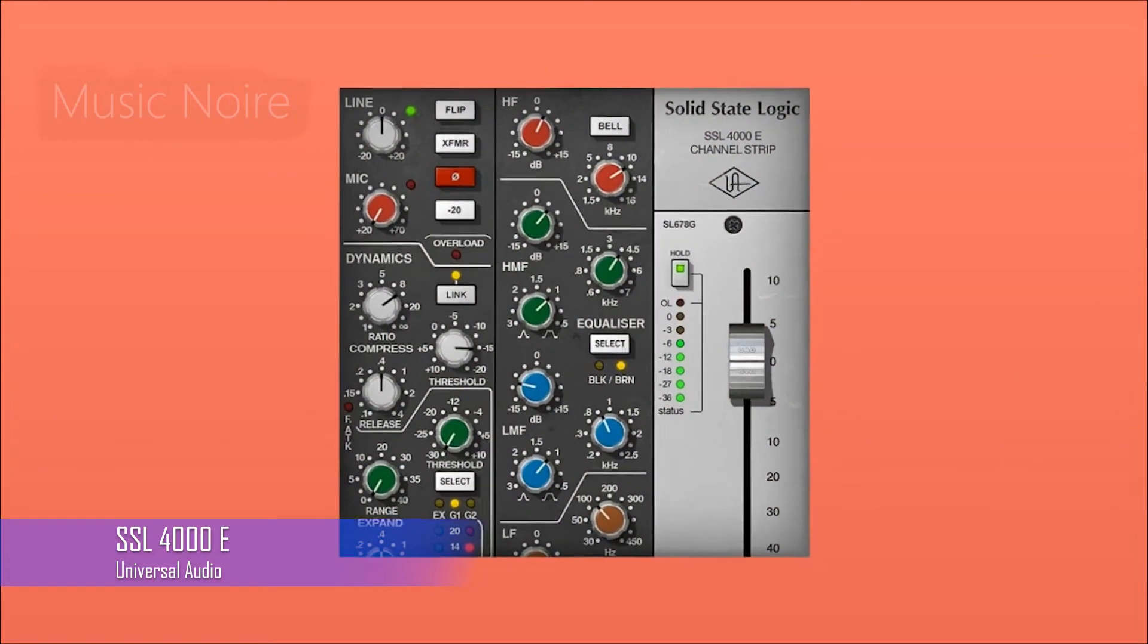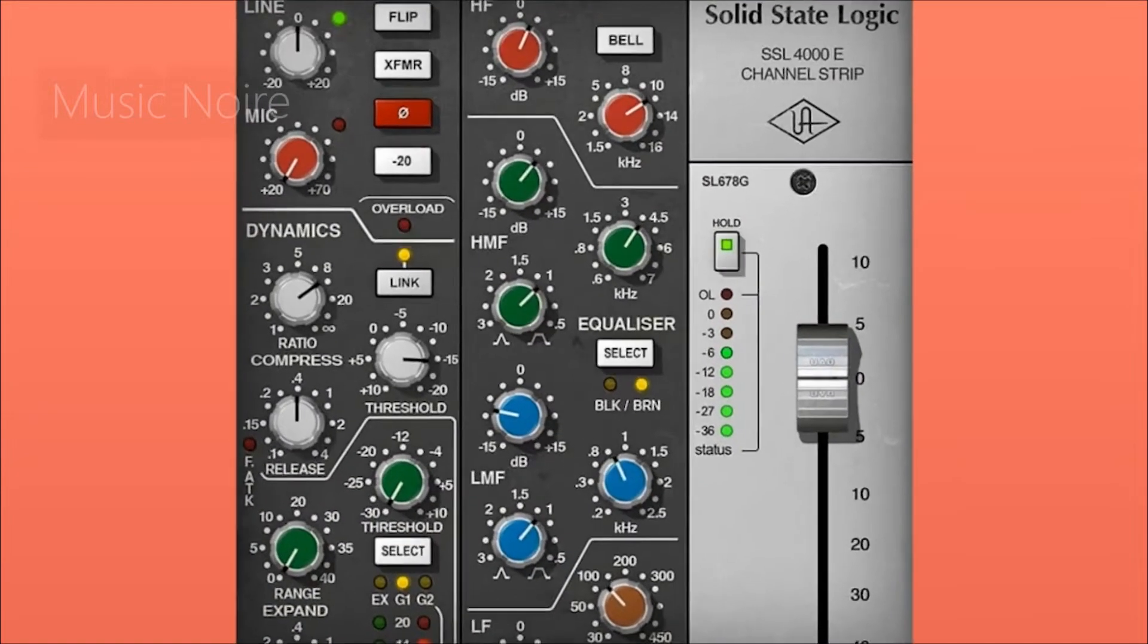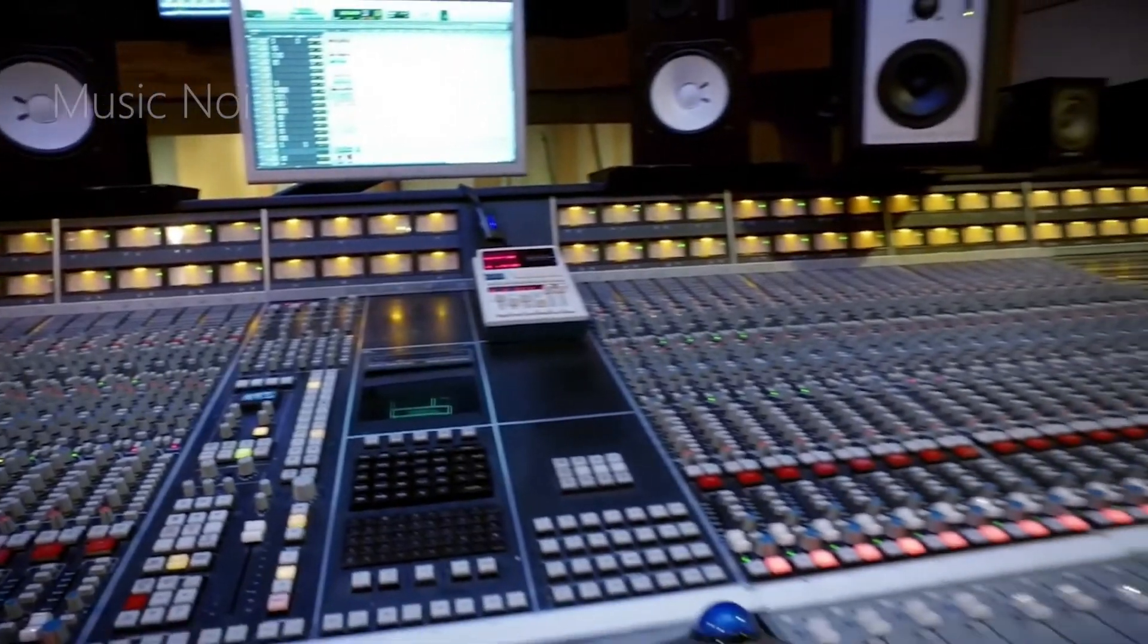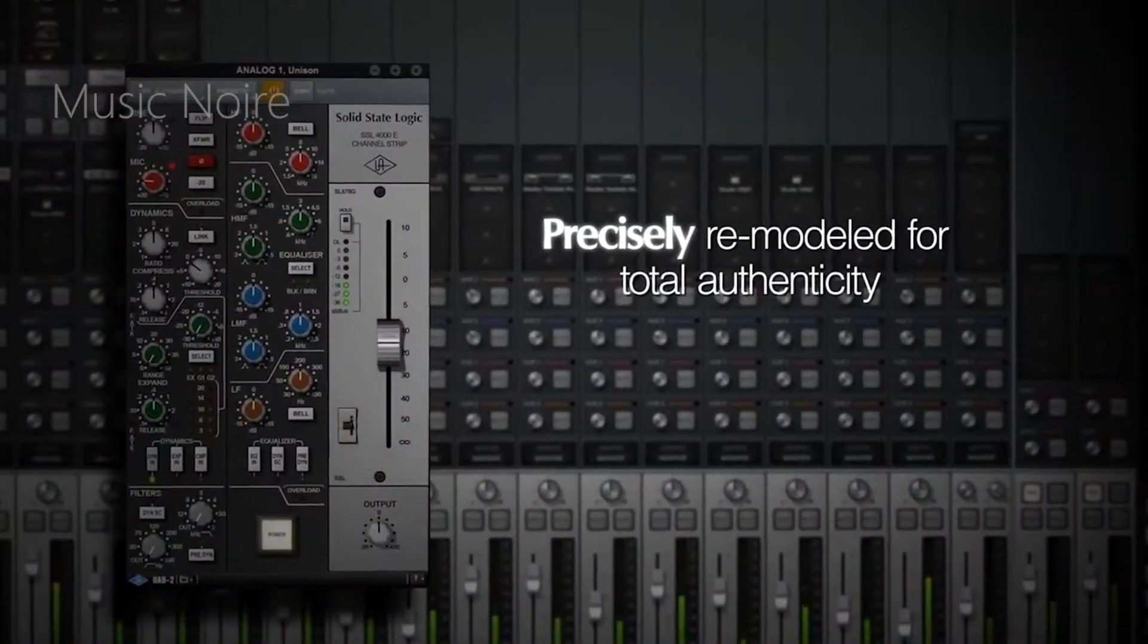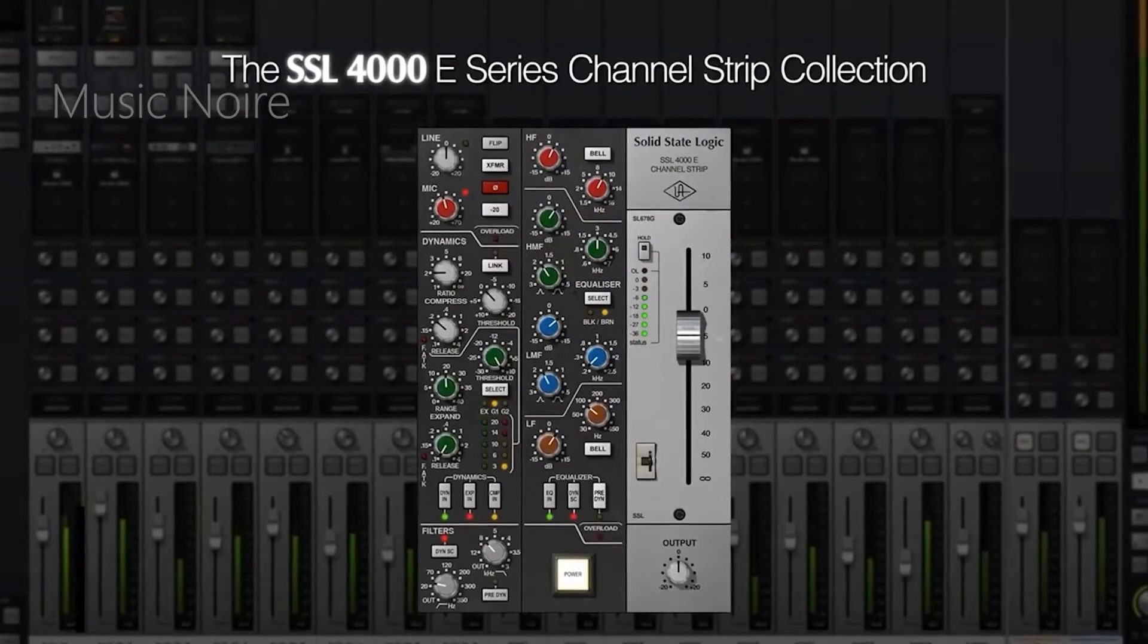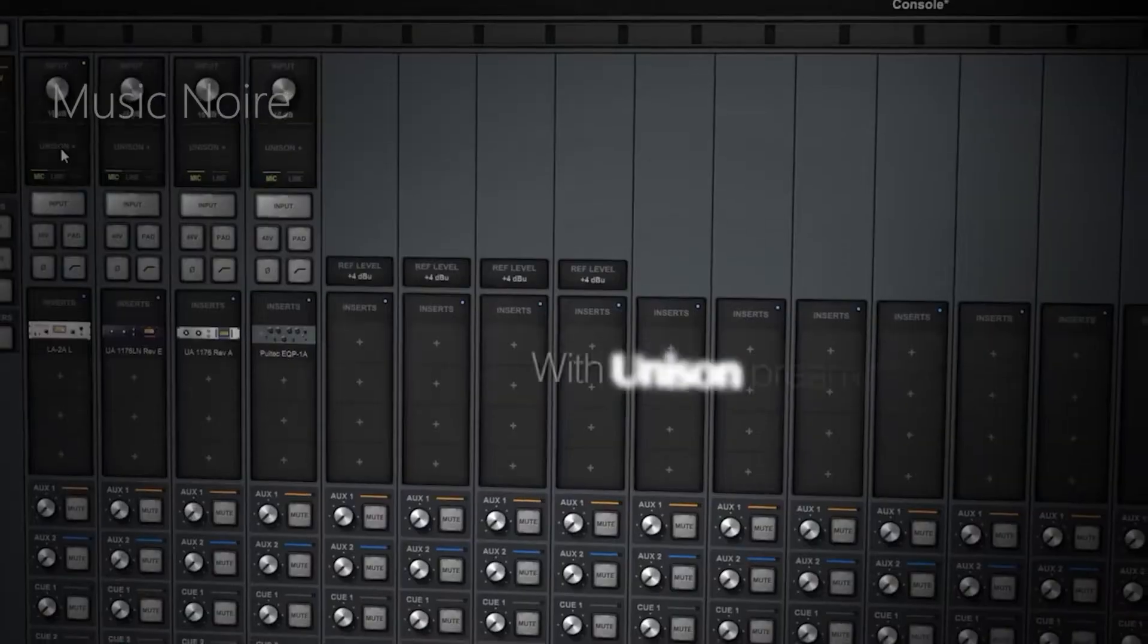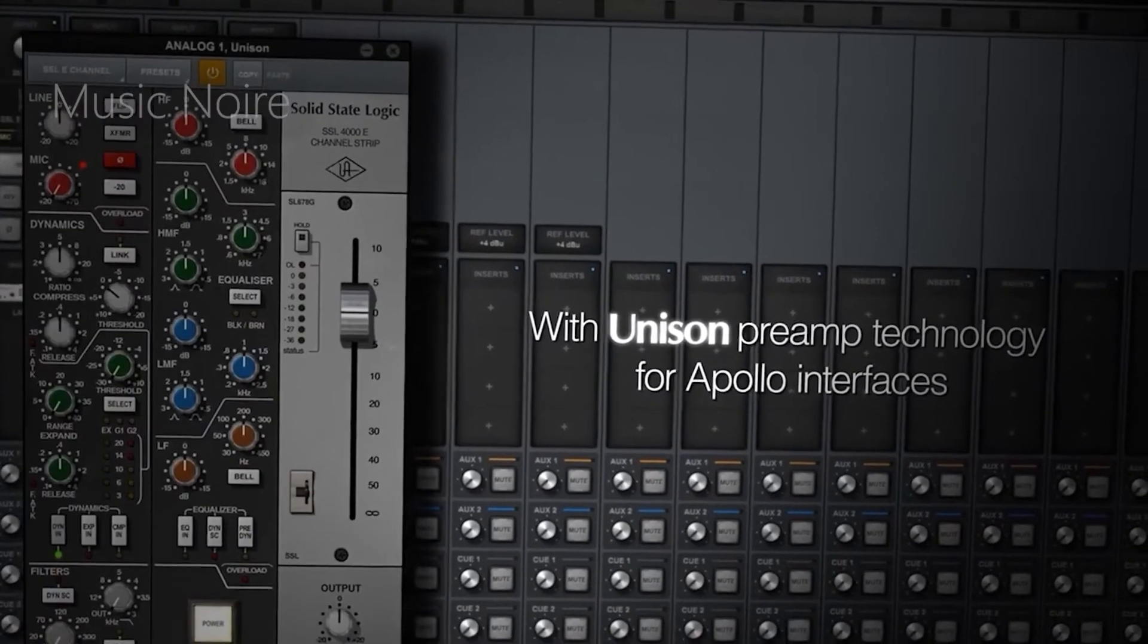Universal Audio is known for creating some of the best hardware emulations in the audio industry and their SSL 4000 E channel strip plugin is no exception. It has four bands of classic SSL style EQ that can be switched between type E black knob and brown knob EQ curves, as well as a standard filter and dynamic section.